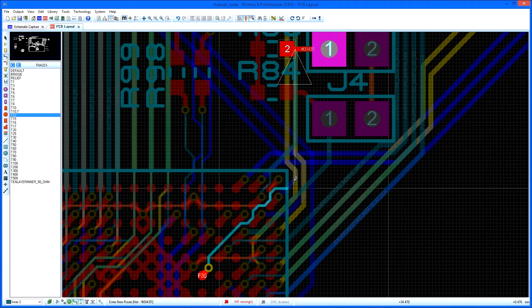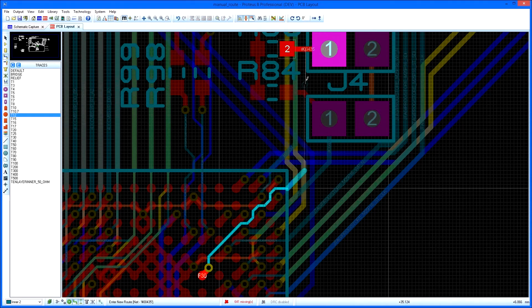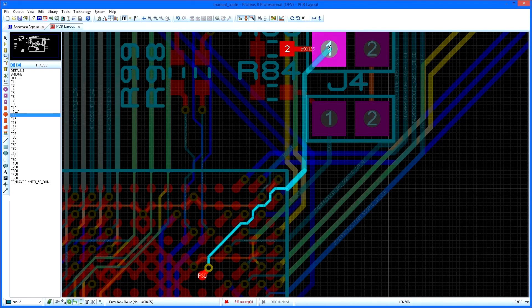This is particularly effective for placing routes through a lot of obstacles, such as escaping tracking from a BGA.